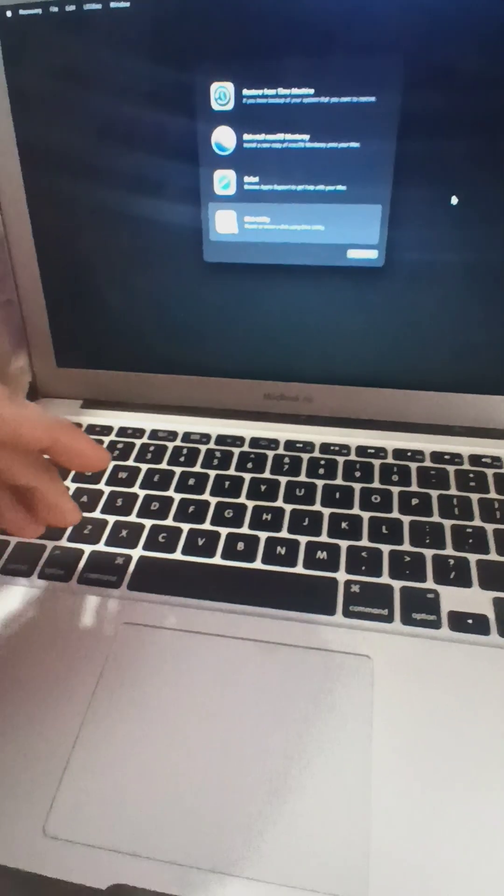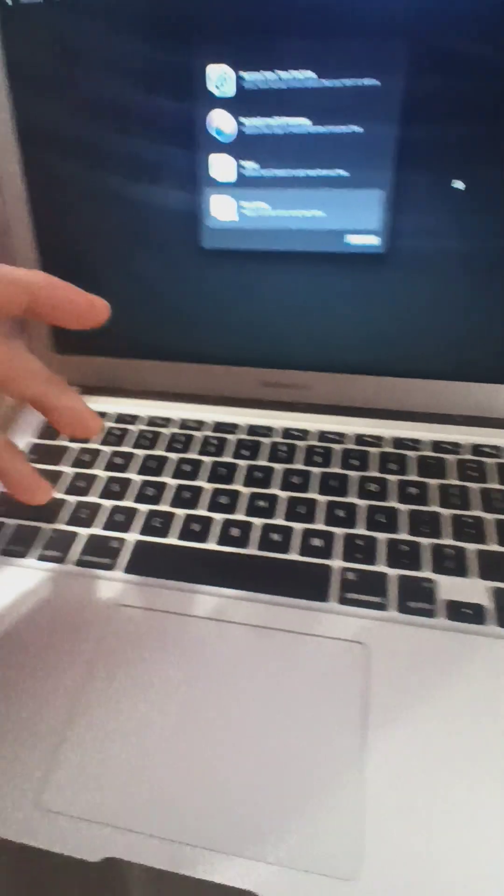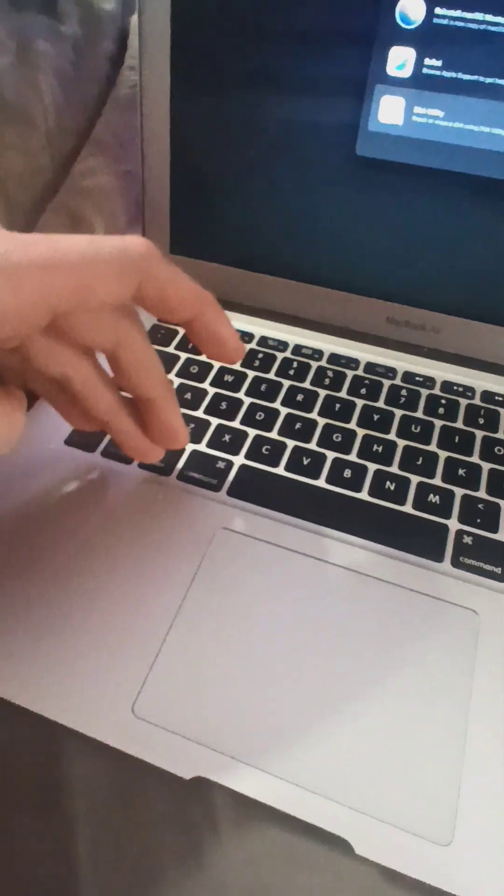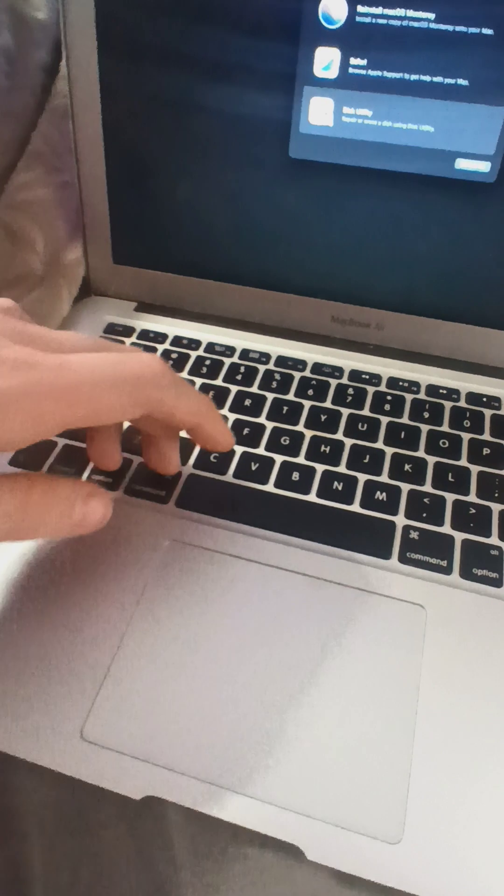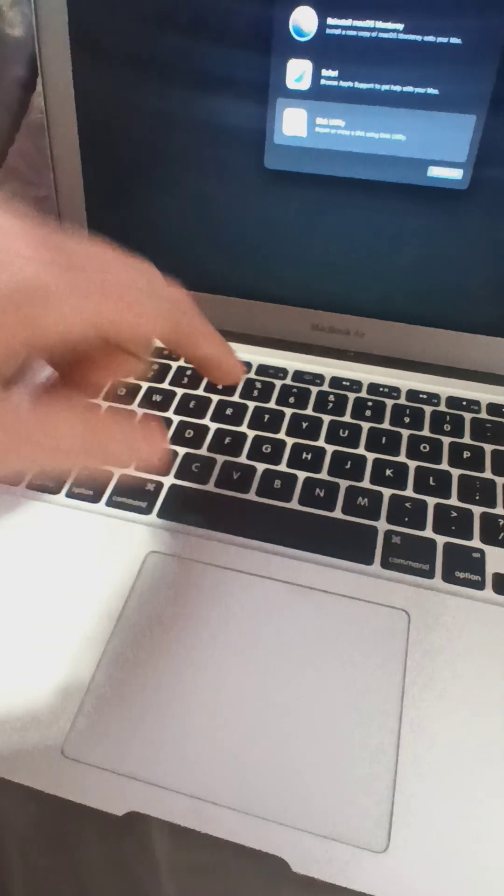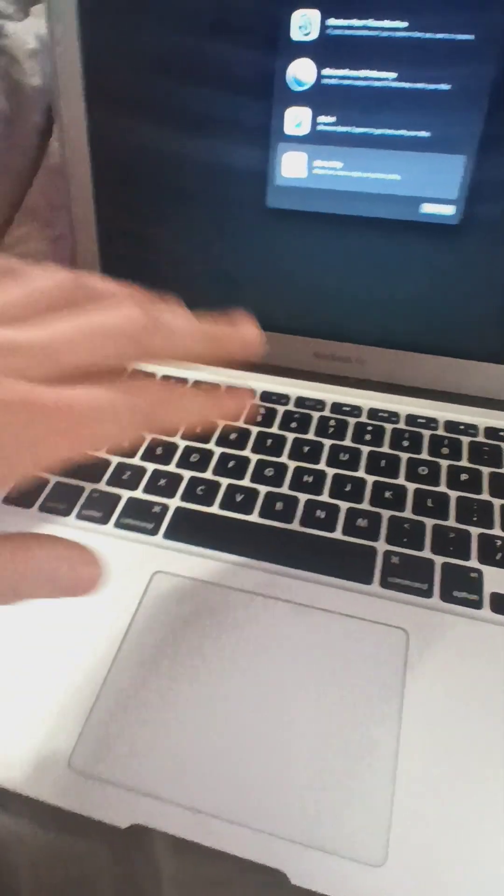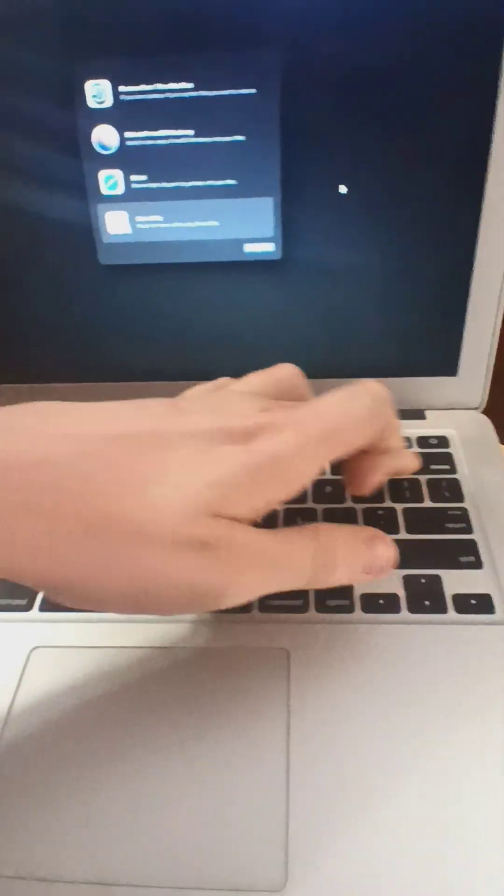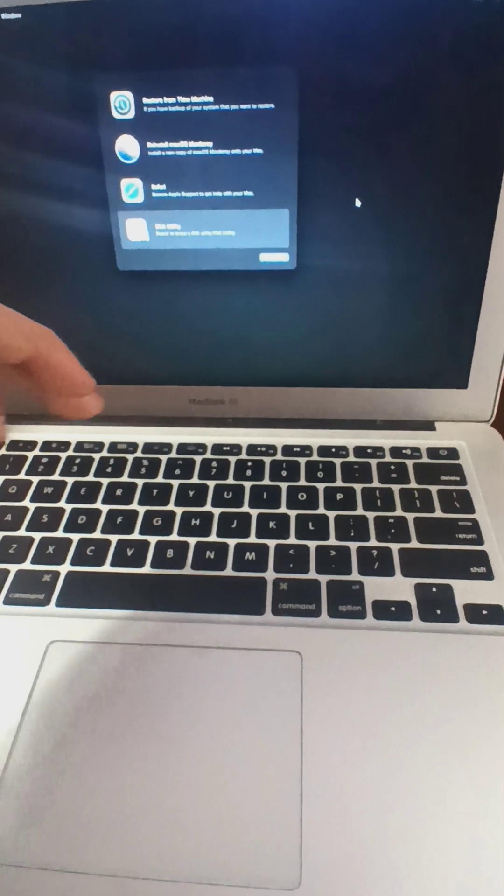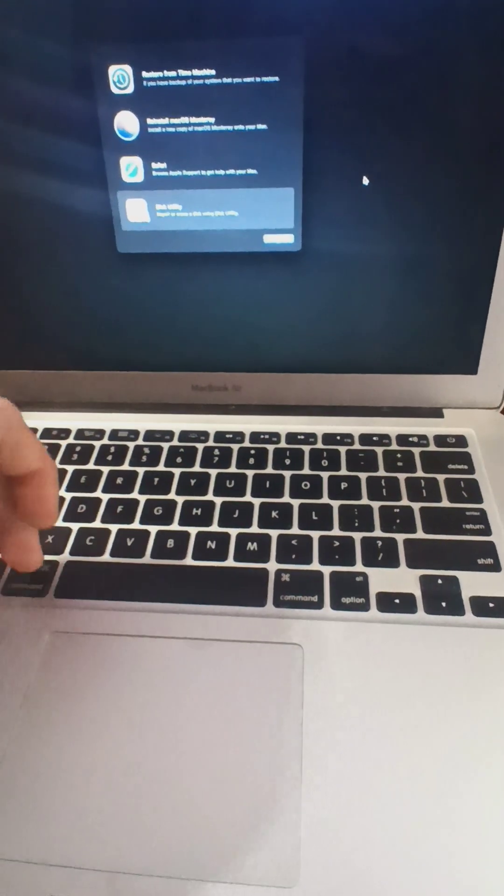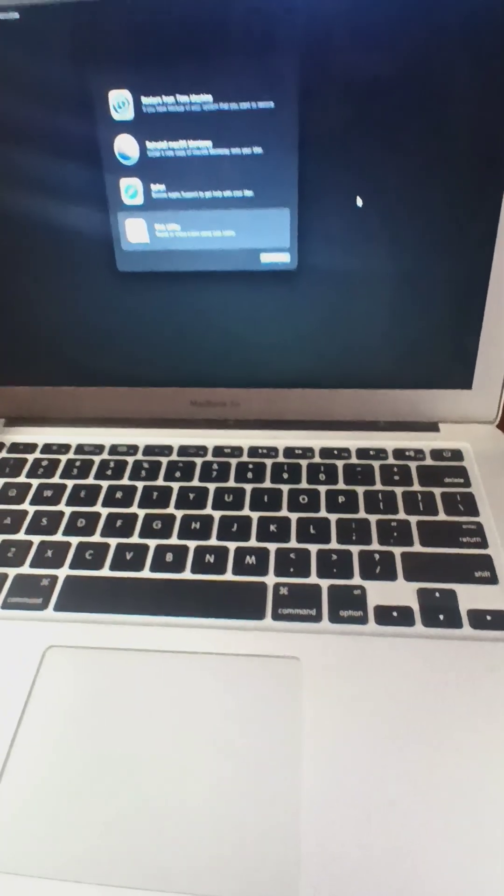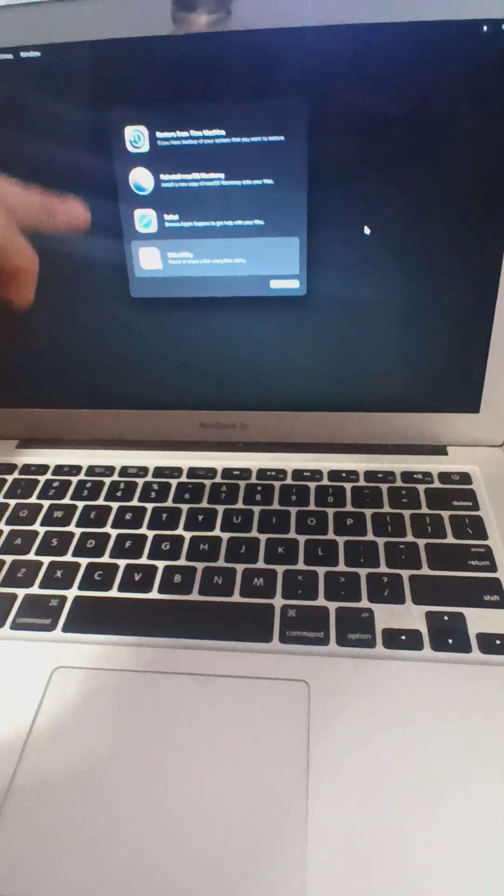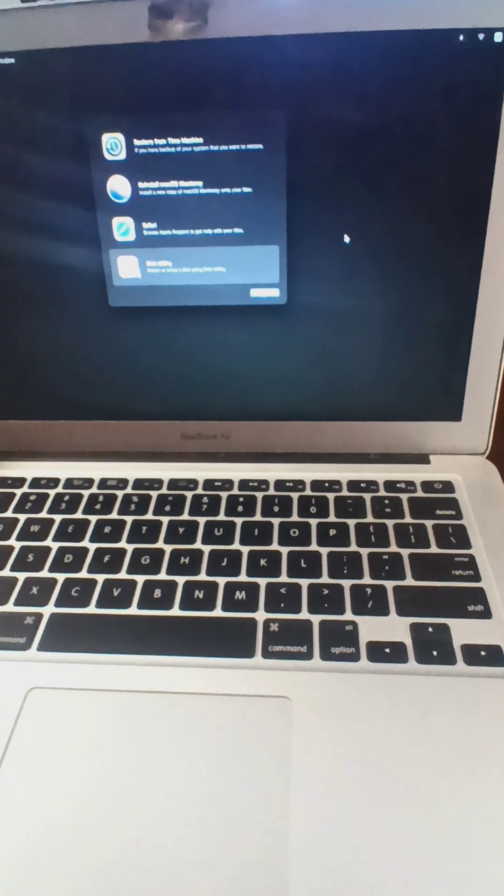What I did was I was doing a lot of research and if you do Option-Command-R, hold those, power off, power on, Option-Command-R, it will bring you into a boot menu.